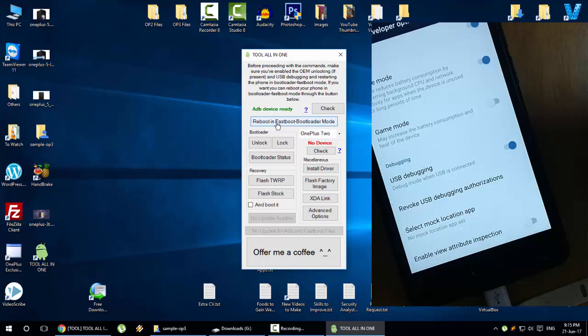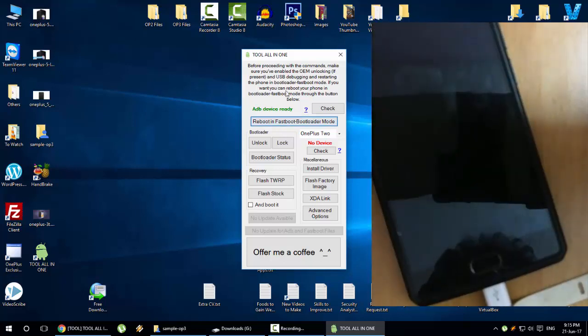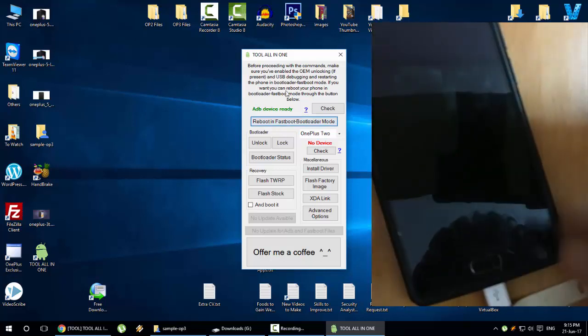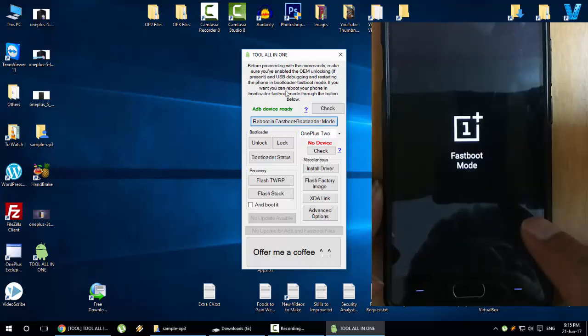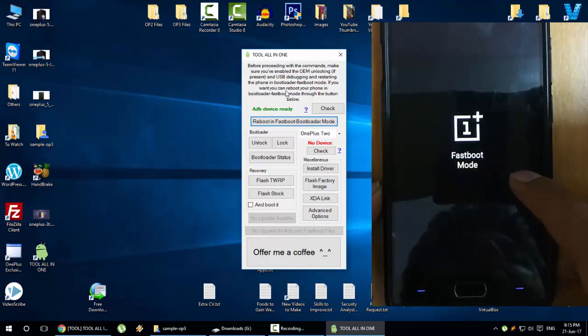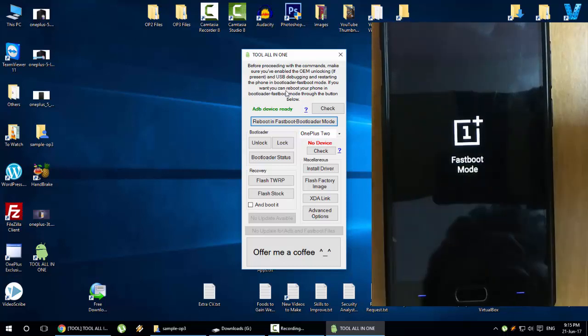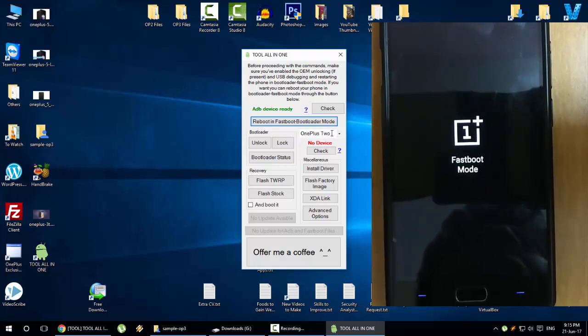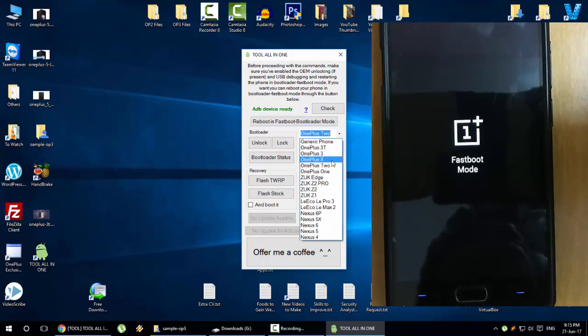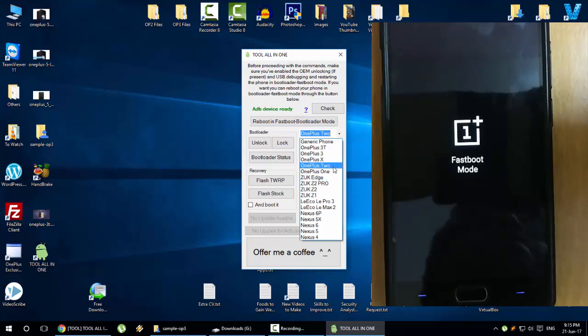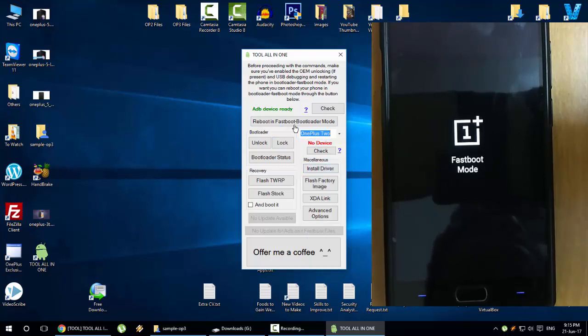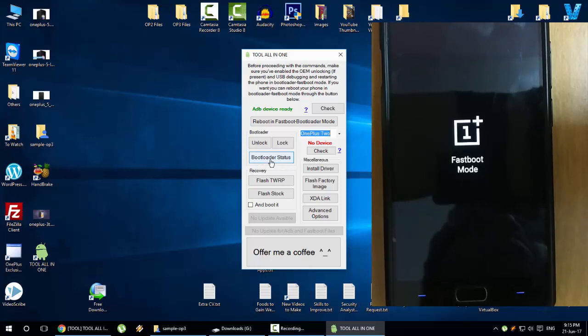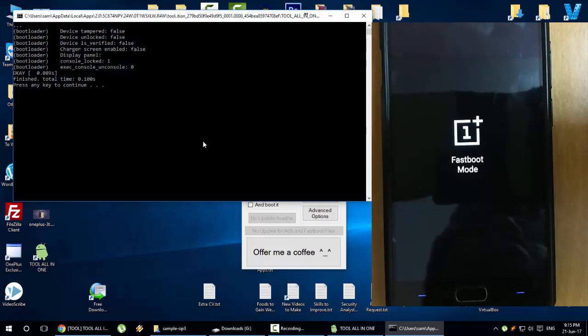You can click on reboot in fastboot mode, bootloader mode. The phone will be rebooting and then getting into the fastboot mode. Here you need to select the device you want to root. In my case it's OnePlus 2, so select OnePlus 2. Here you can find the current bootloader status.